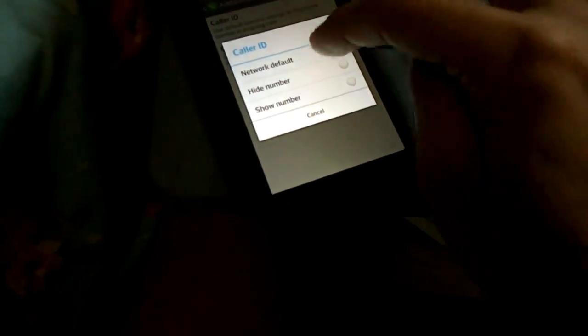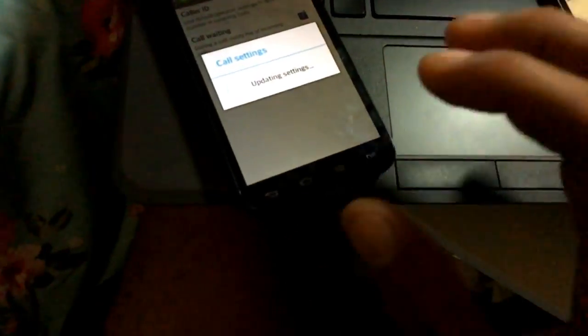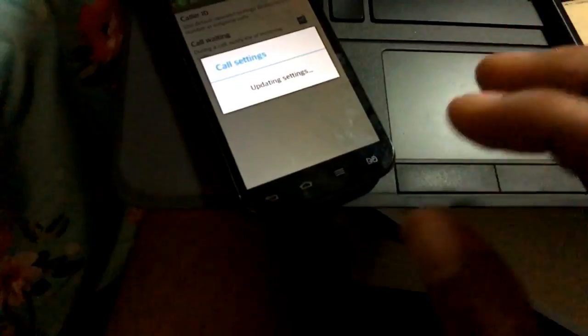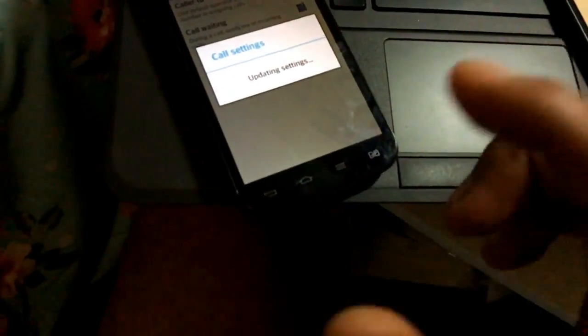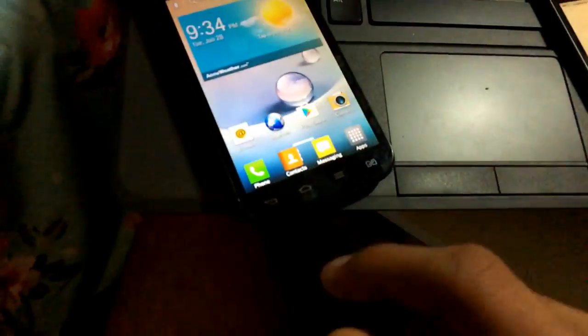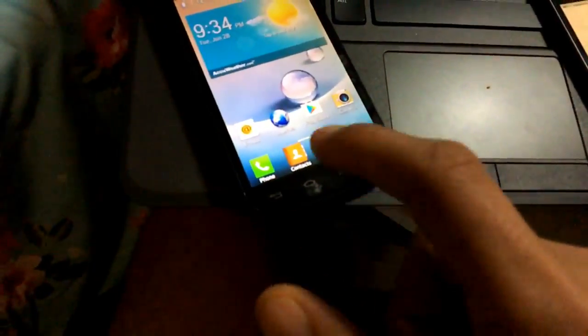So now we have tried this one and it's perfectly working on the iPhone. Now let's move into the Android. Before moving to the Android, I'm just going to make sure that my caller ID is default, so my number is not hidden. My network's default.